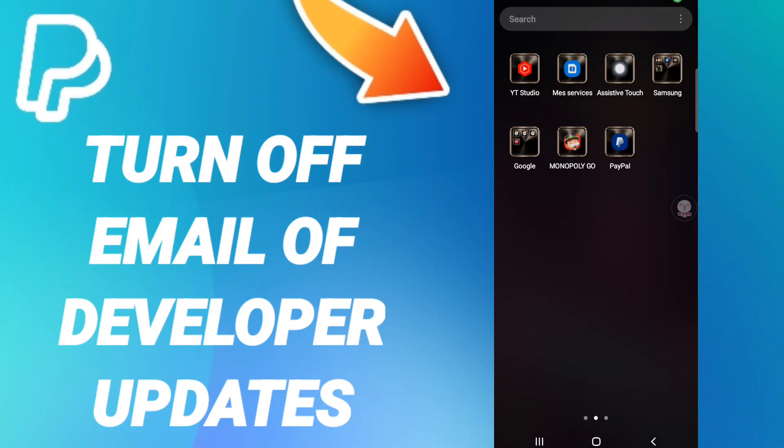Hi everyone, today we will talk about how to turn on email of developer updates on the application of PayPal.